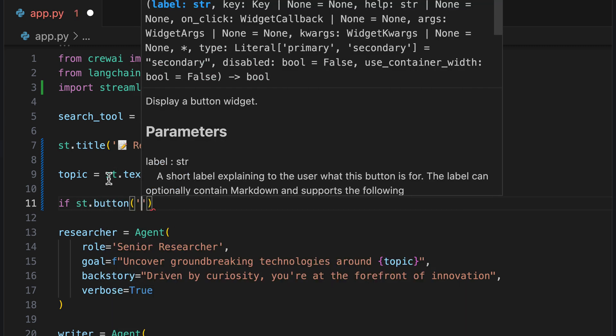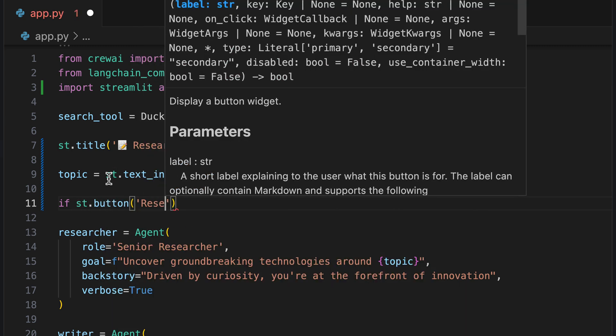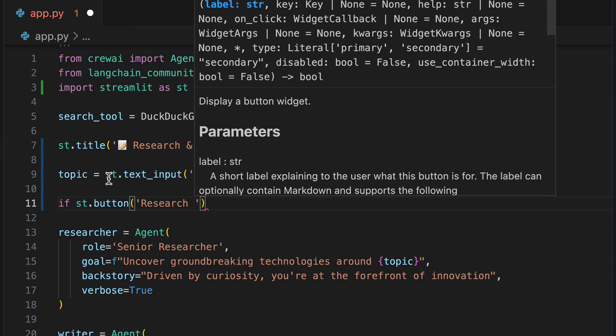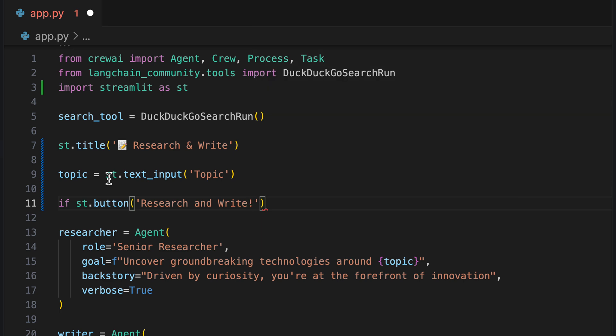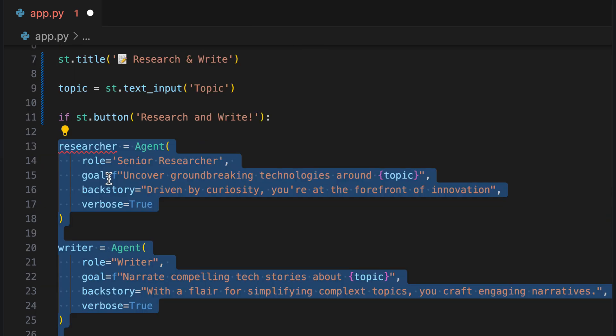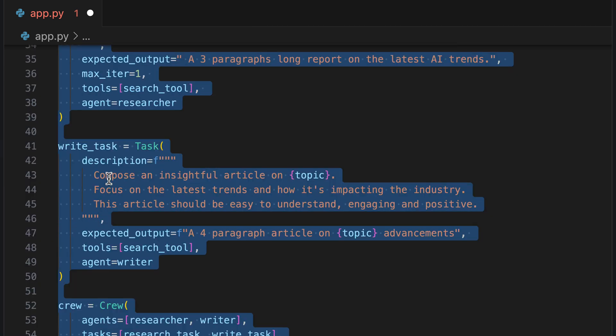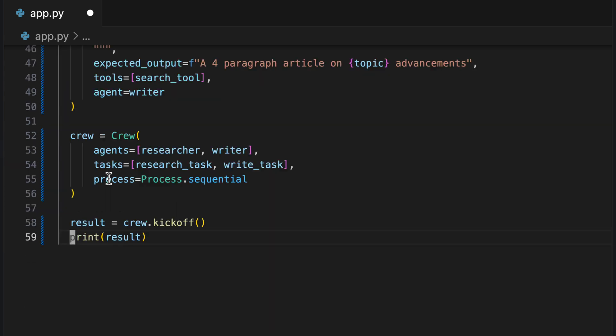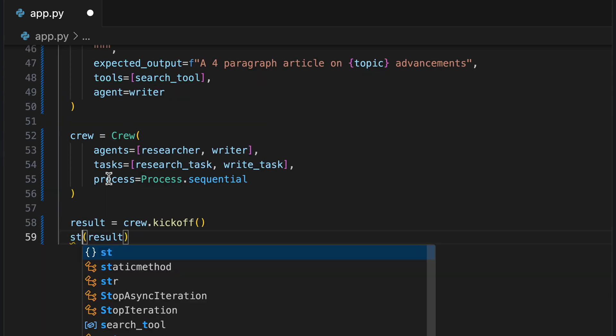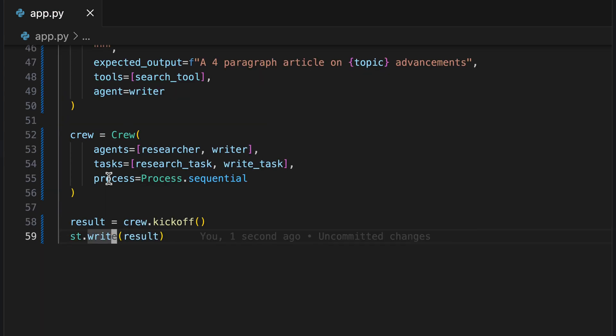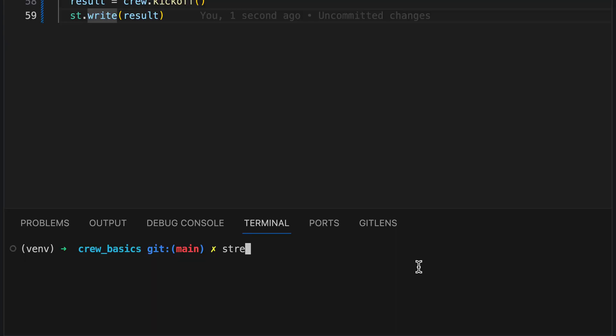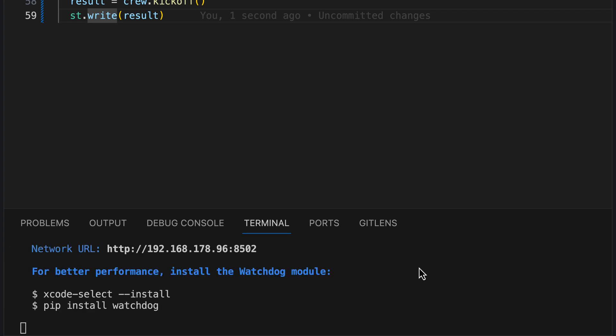We then set up a button that starts the process when clicked. And for this purpose, we properly indent the entire code below, so that it is executed only when the button is clicked. Finally, we no longer display the results on the console, but on the website. And that is actually all we need. And we can start the interface with the command streamlit run app.py.